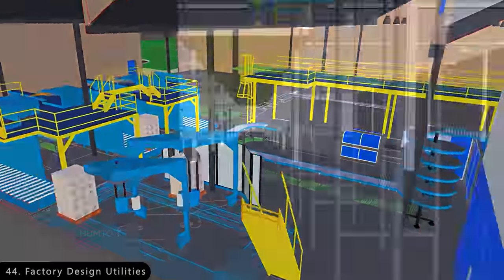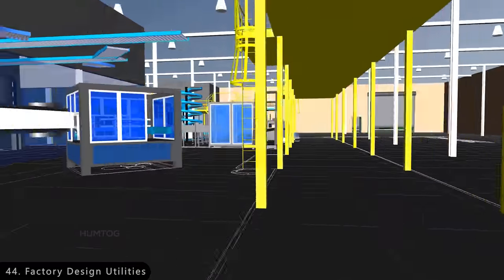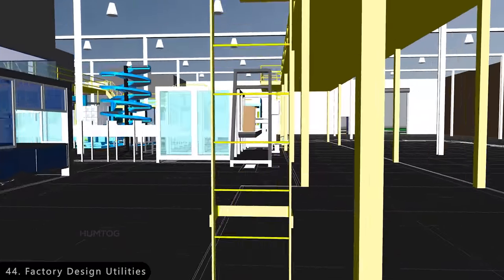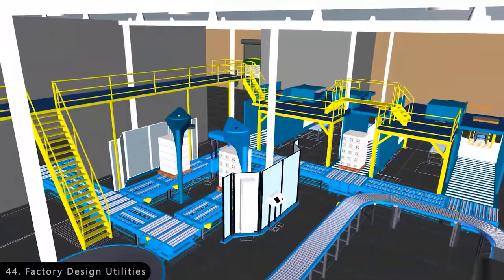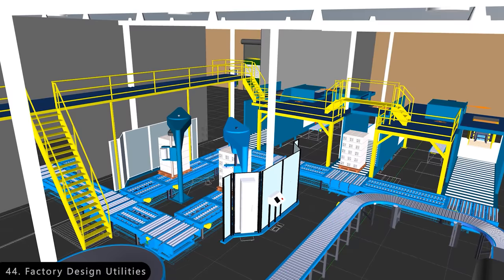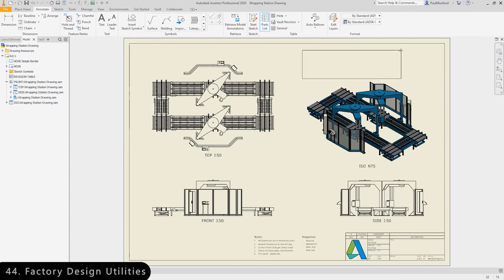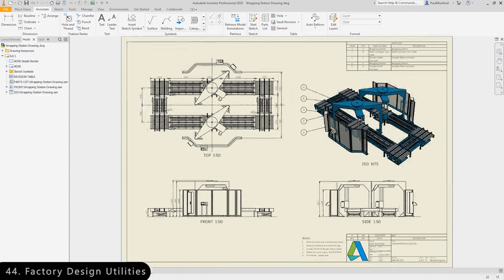Next is Factory Design Utilities, which helps you to plan and validate factory layouts for the most efficient equipment placement to maximize production performance.